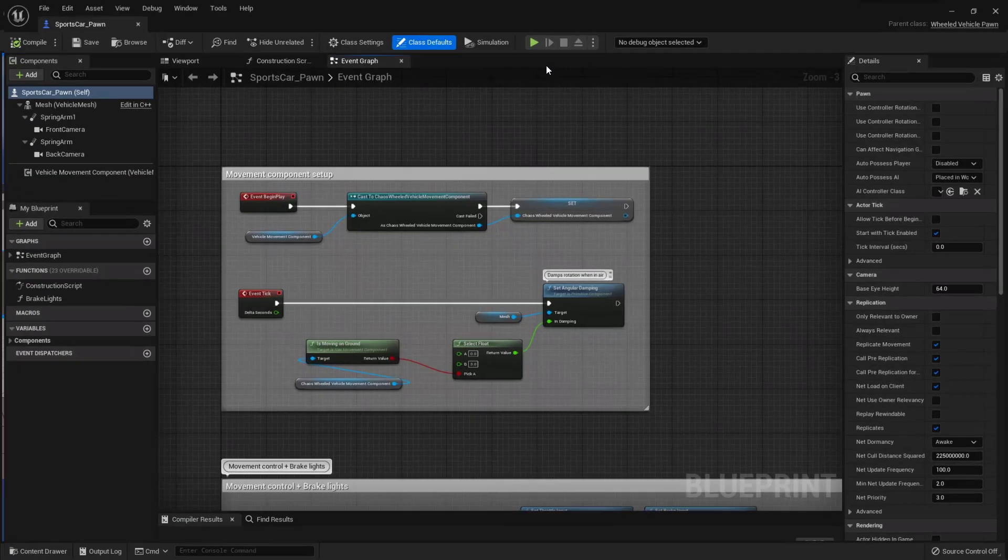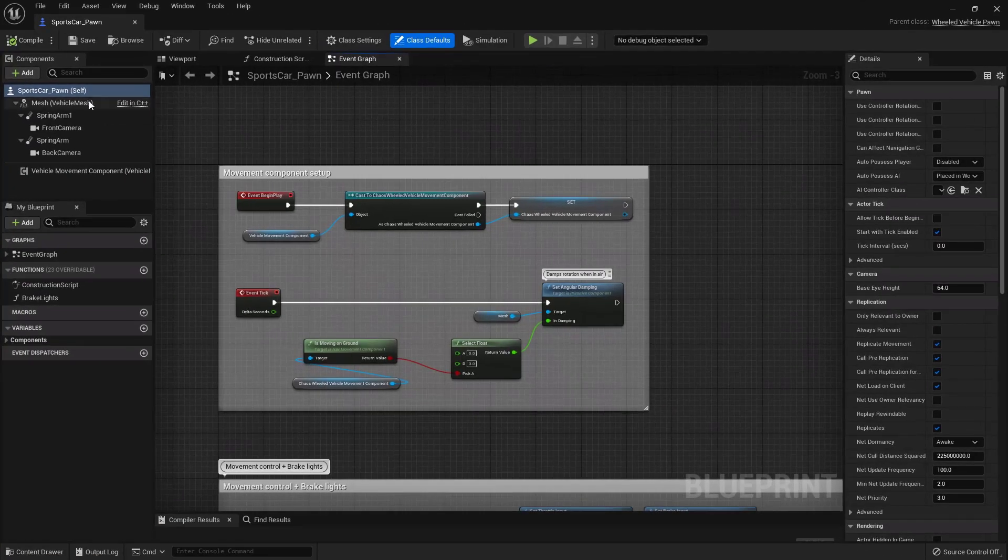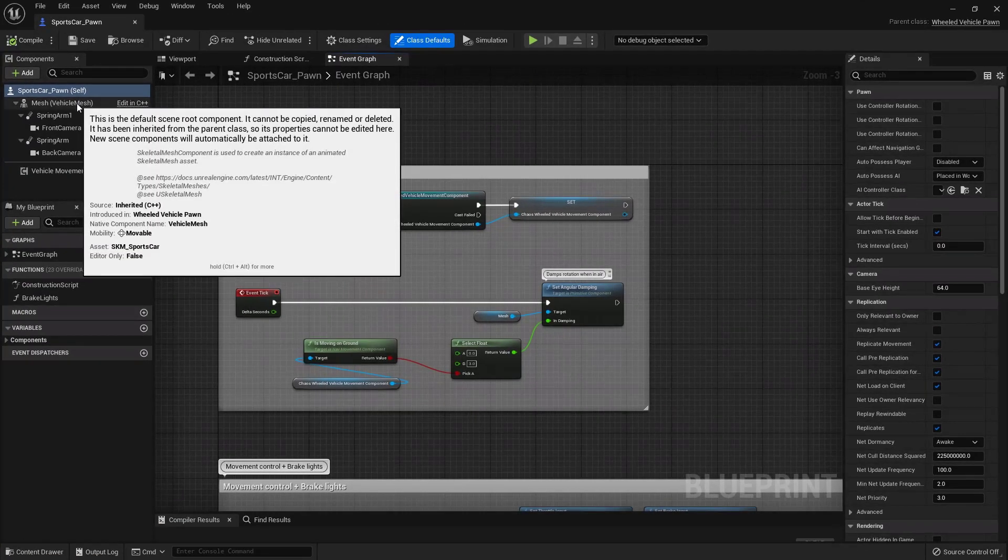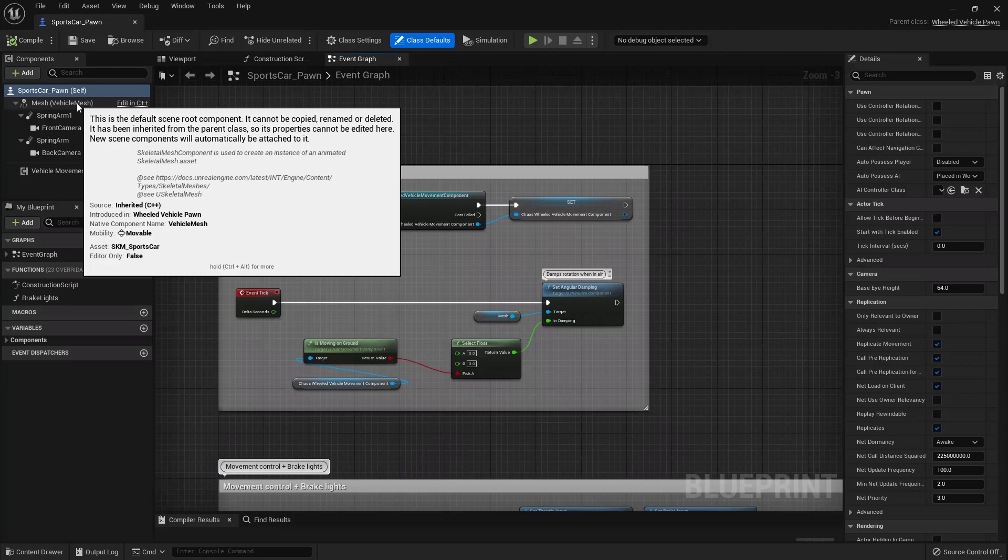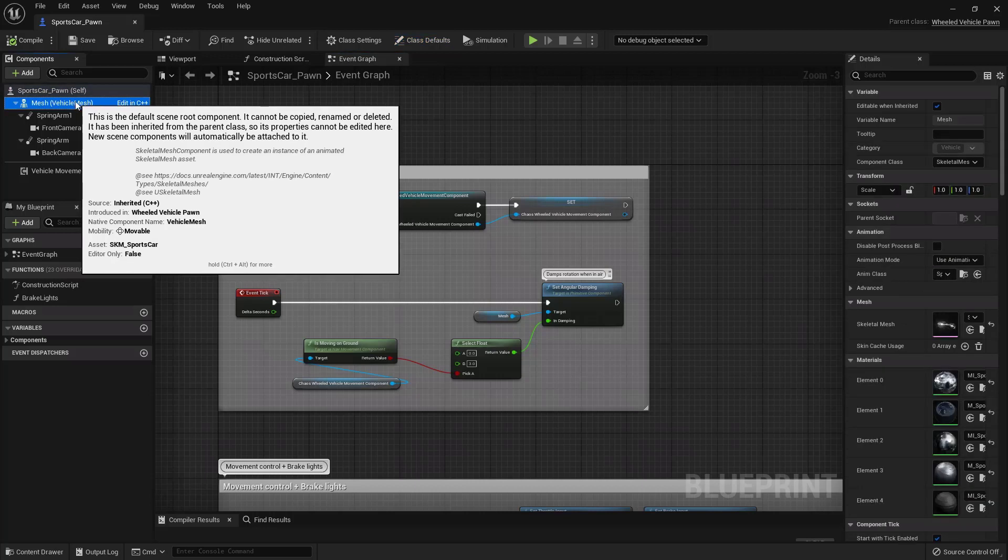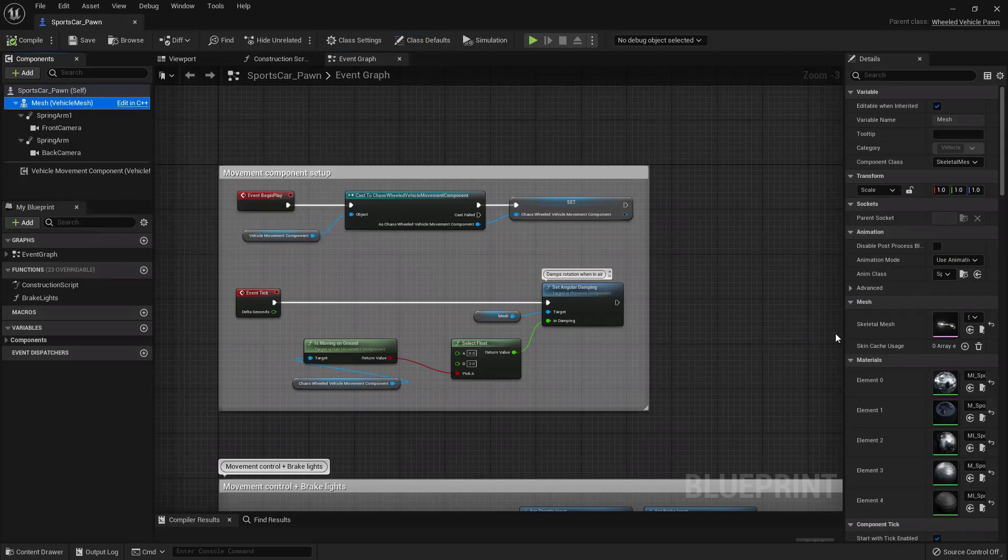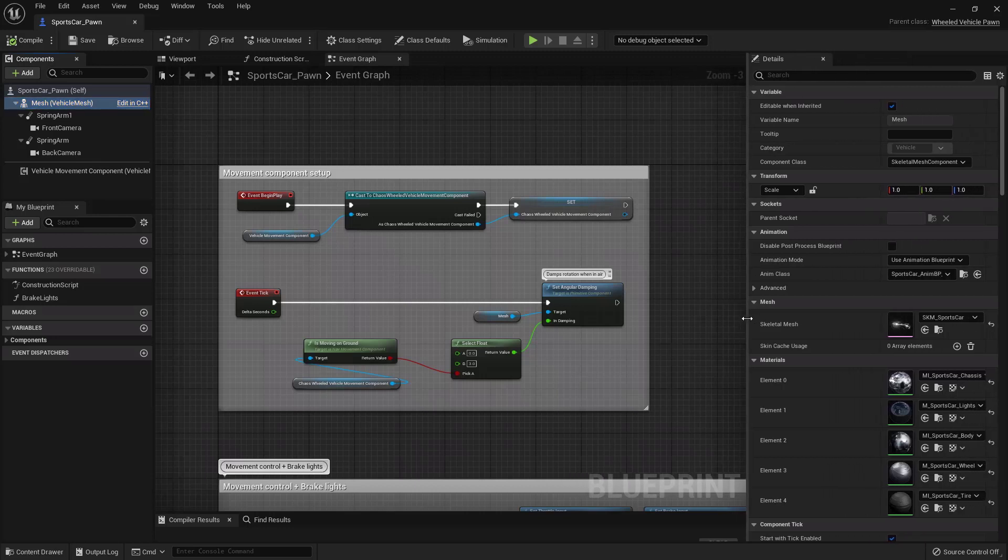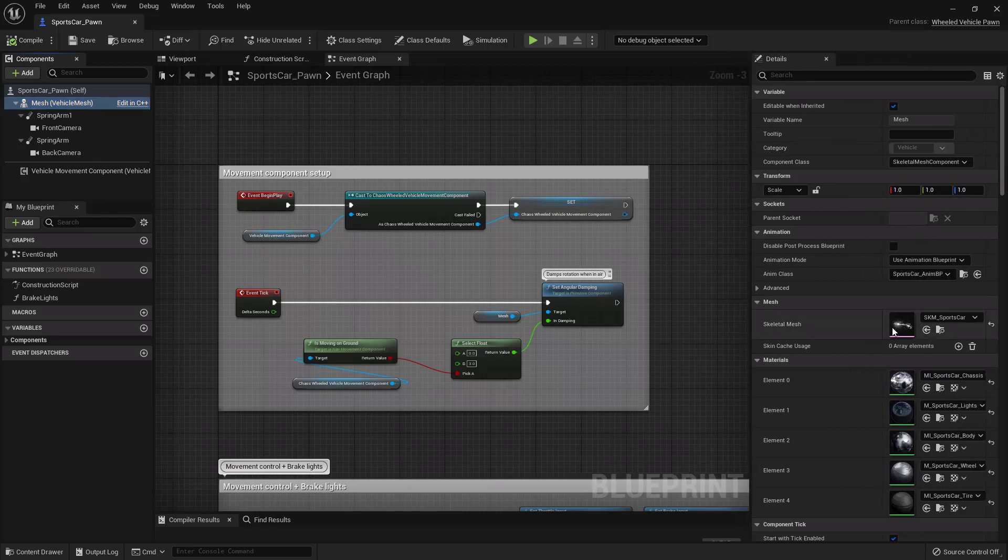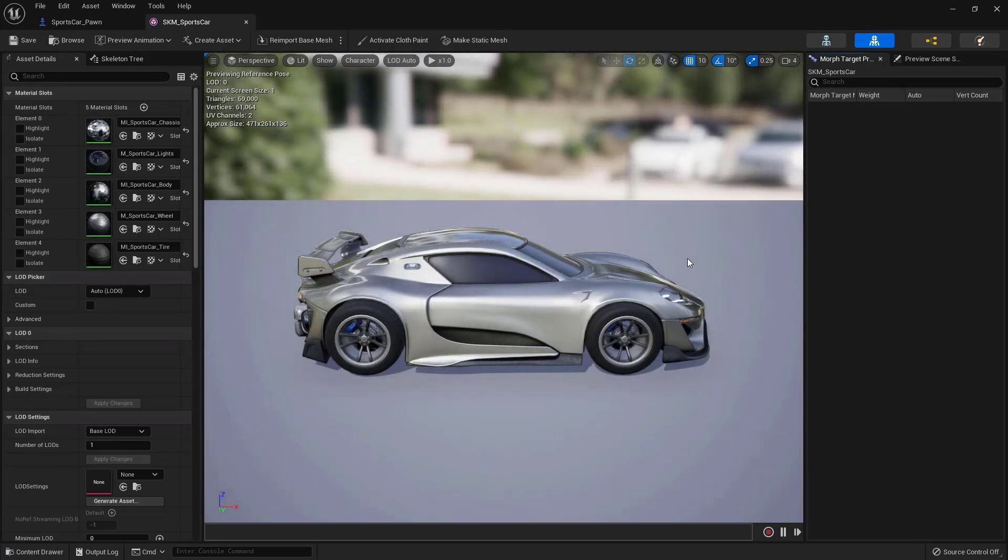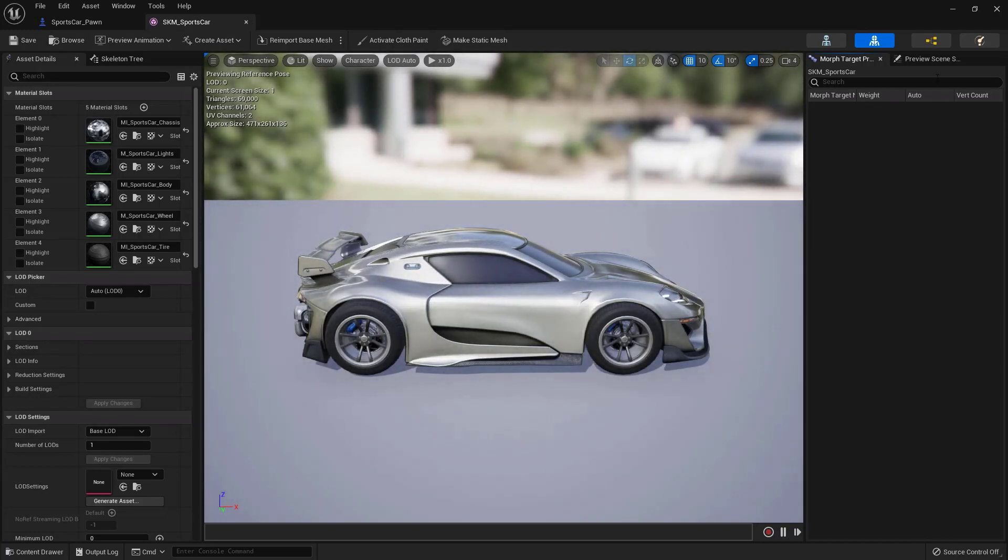But we're not going to act on it. Actually, the modifications we have to make are inside the animation blueprint, but it's easier to get it from here. So let's click on the skeletal mesh. And then here on the details panel, double click on the car skeletal mesh. Once we are here, we switch through this button to the animation blueprint.